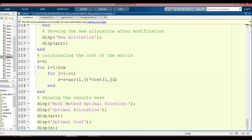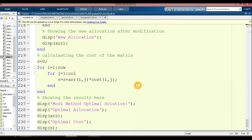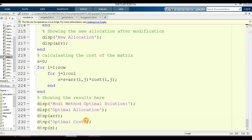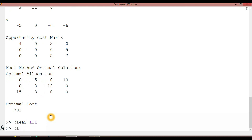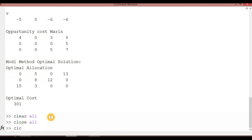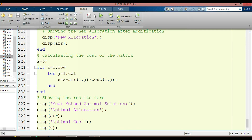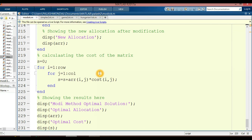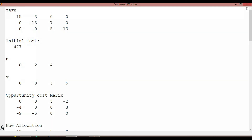The optimal solution is being calculated here. Before running this program, I suggest you clear your command window. Use 'clear all' in the command window. The command window is cleared. You can now run this program using the F5 key on the keyboard, or go to Editor and click Run. My program runs successfully.